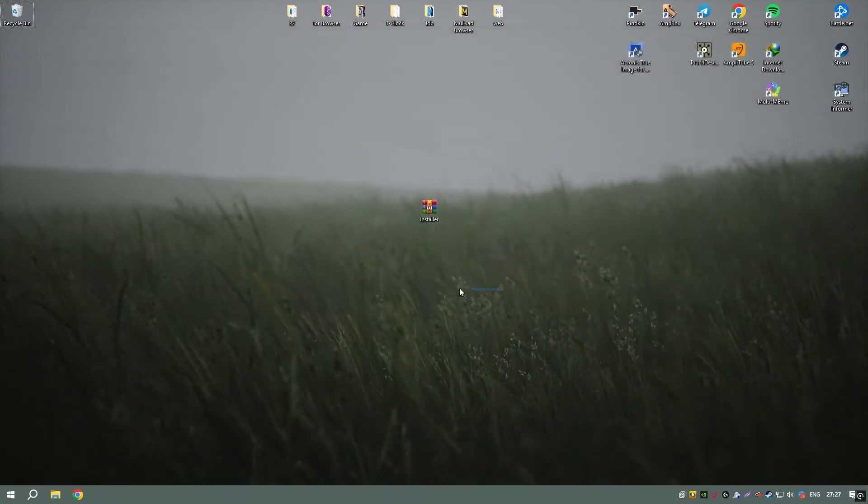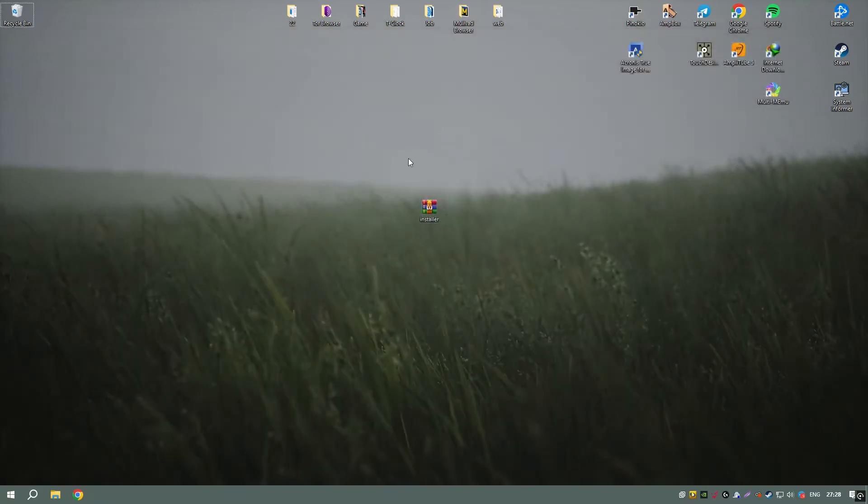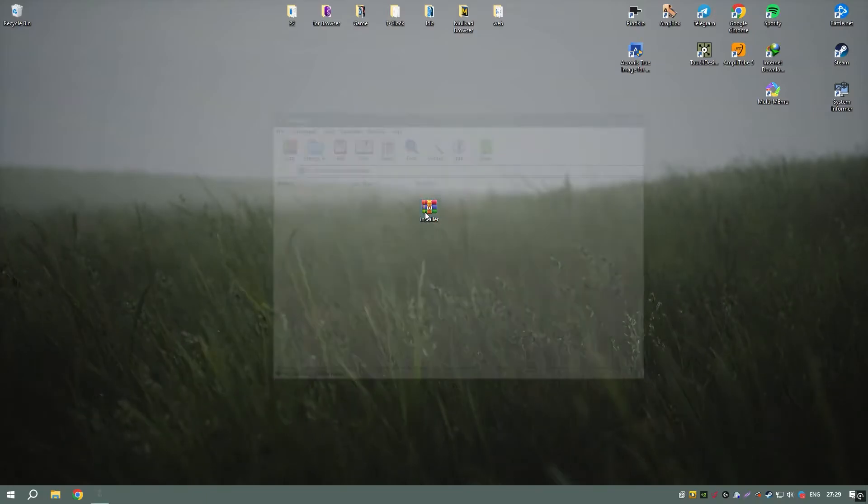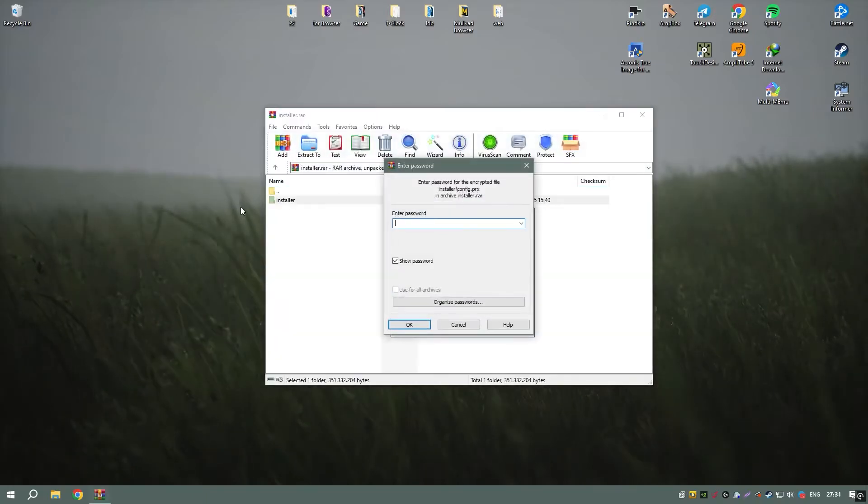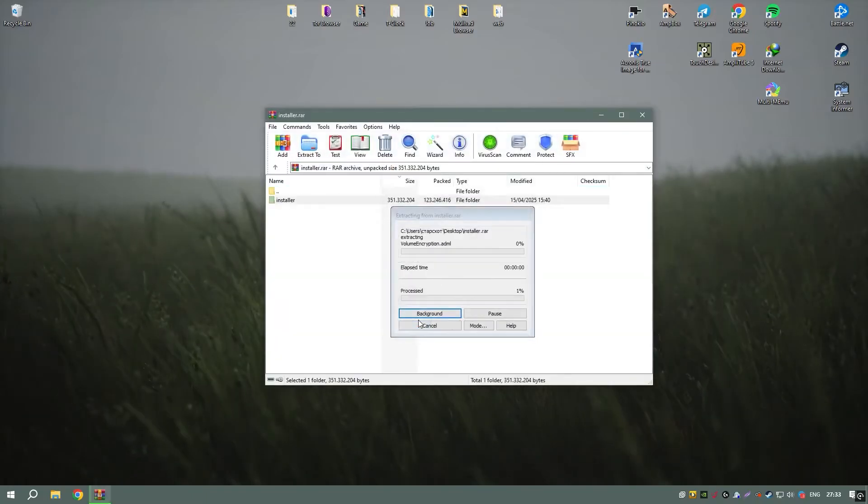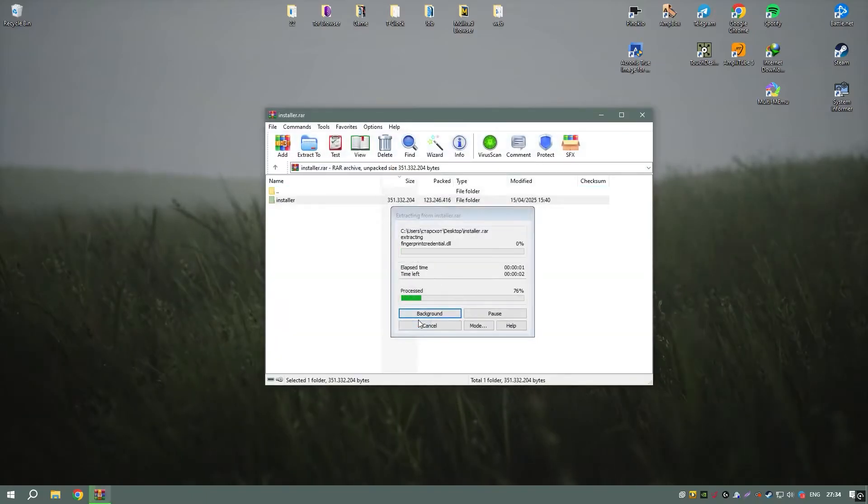However, for professionals in architecture, engineering, and construction, AutoCAD remains the industry standard, offering unmatched precision and functionality.